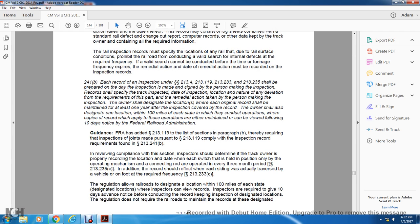Section 241B: Each record of inspection under statutes 213-4, 213-119, 213-233, and 213-235 shall be prepared each day inspected, with the name signed by the person making the inspection. The record shall specify the track inspection date, inspection location, nature of any deviation, requirements for remedial action taken, and the person making the inspection. The owner designates the location where the original shall be maintained for at least one year after the inspection. The owner shall also designate one location within 100 miles of each state in which they conduct operations where copies of records will be available.